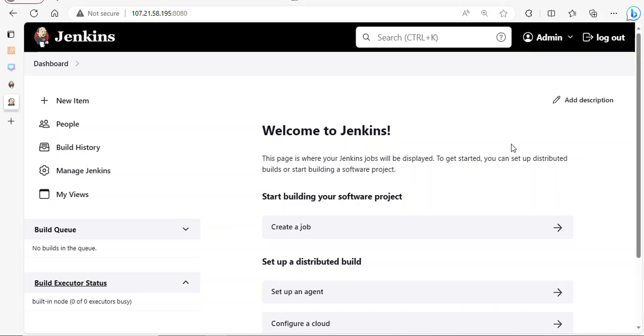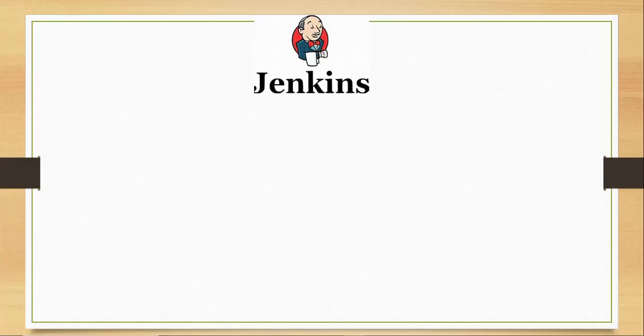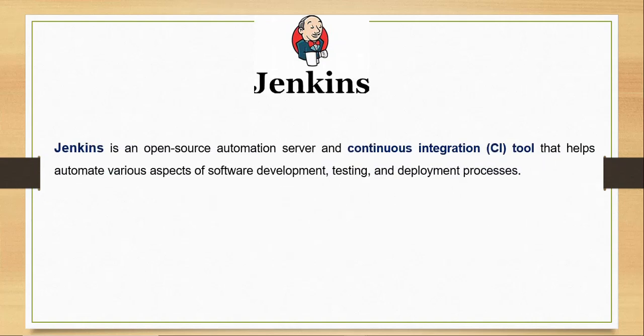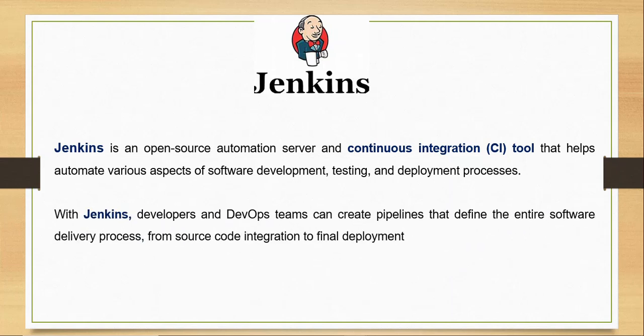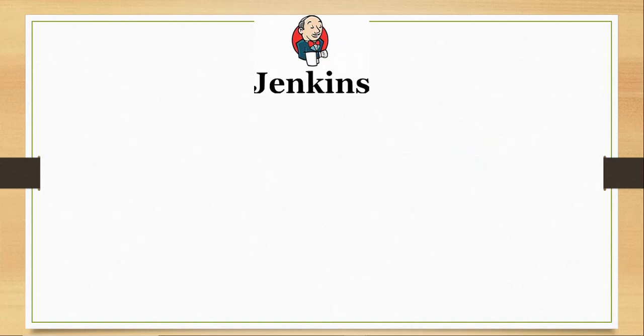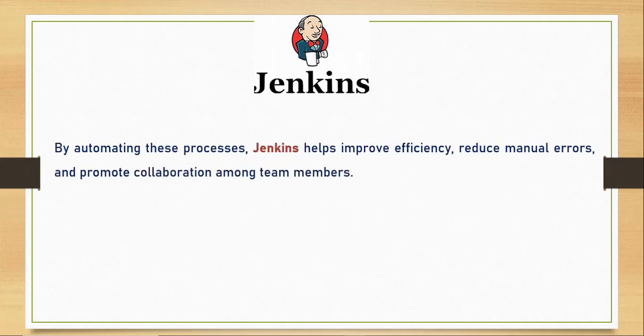Jenkins is an automation server that can help you implement your CI/CD. Jenkins is an open source automation server and continuous integration tool that helps to automate various aspects of software development, testing, and deployment processes. With Jenkins, developers and DevOps engineers can create pipelines that help define the entire software delivery processes from source code integration to final deployment to the target environment.